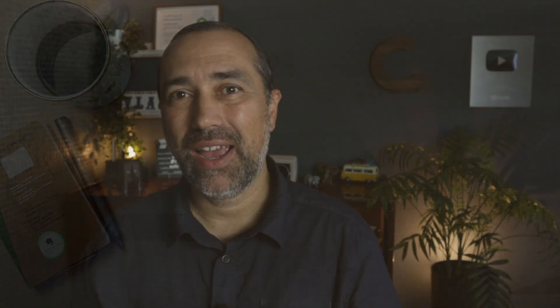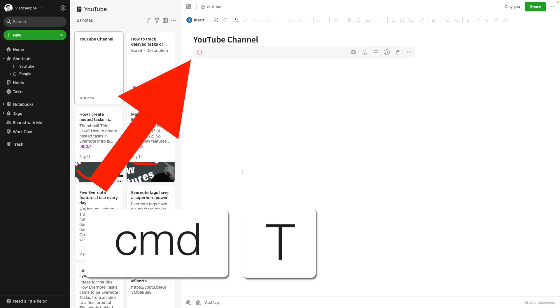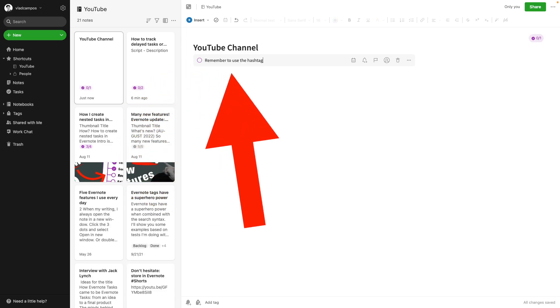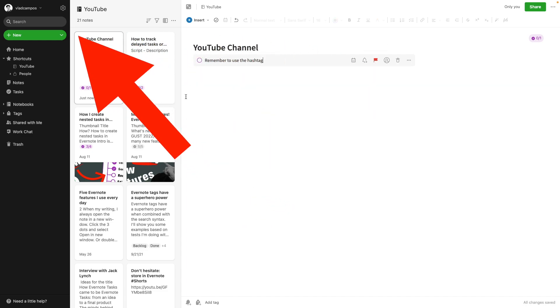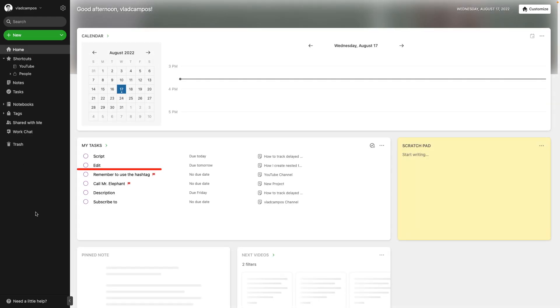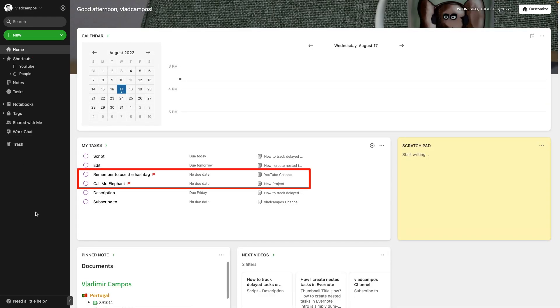There's a hashtag that we Evernote experts use — I always forget to use it. So, to build this habit, I'm using Evernote. You guessed it: I created a task, 'Remember to use the hashtag.' There's no due date, and there's a flag. I'm trying to keep flagged tasks around 3 to 5. Otherwise, my system will not be efficient.